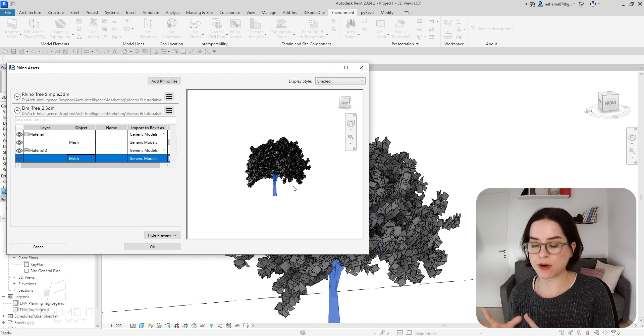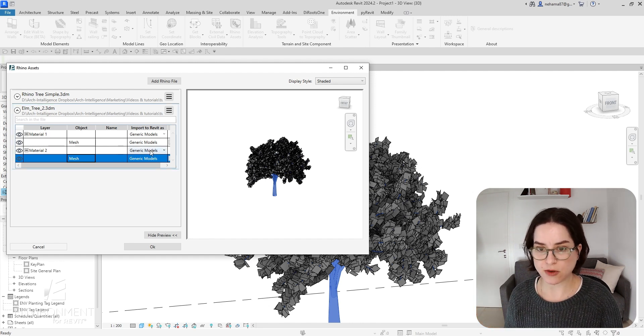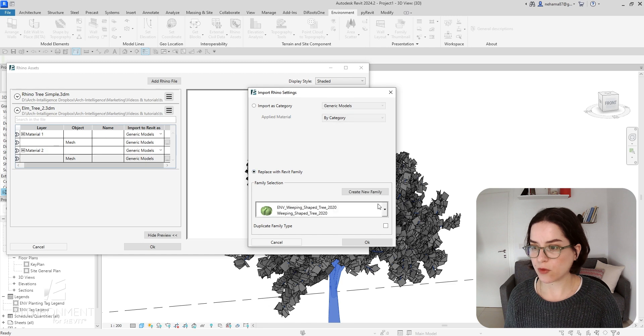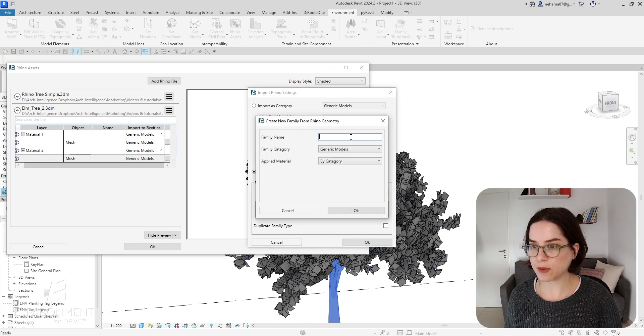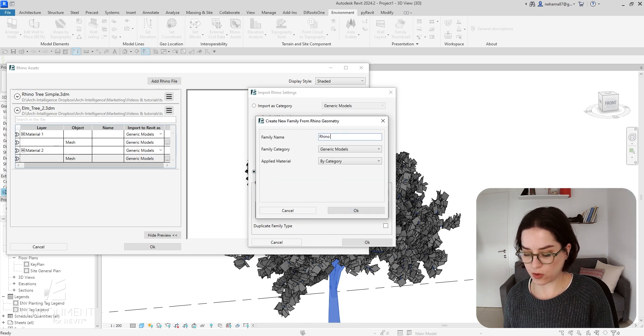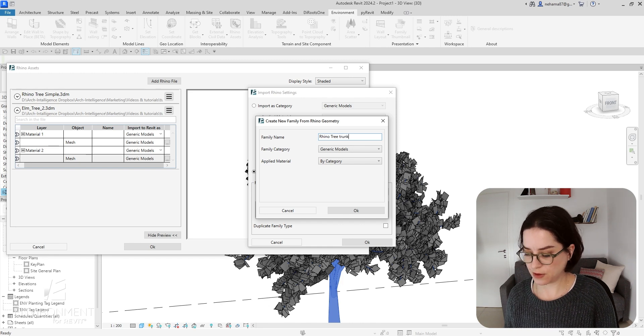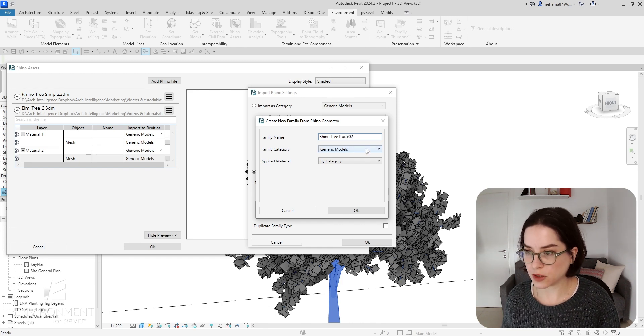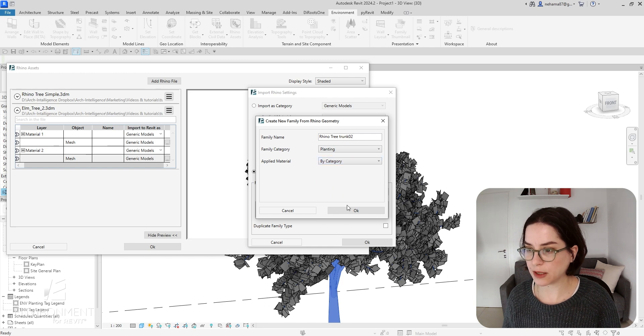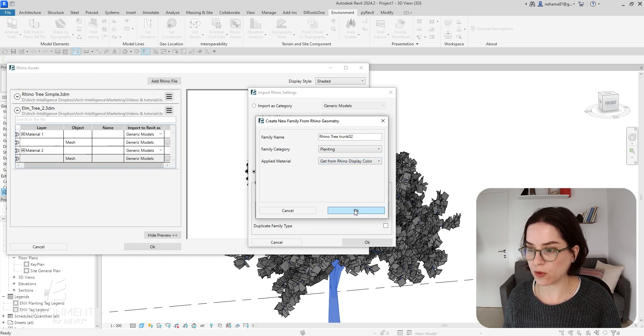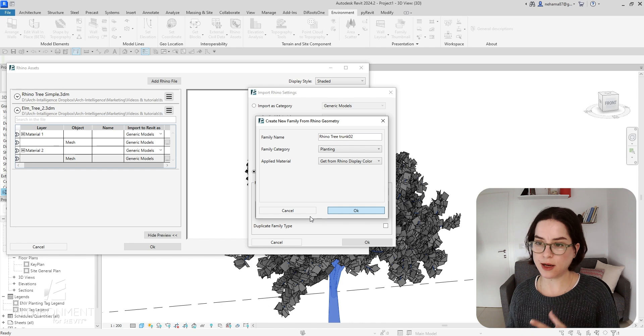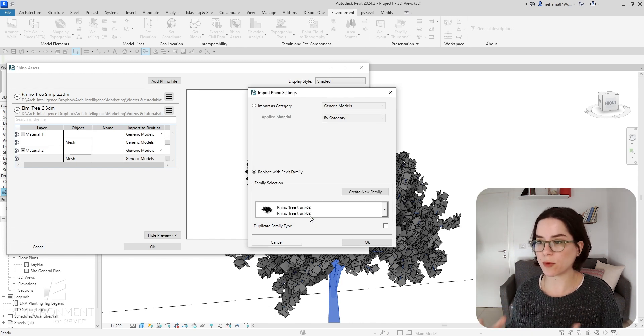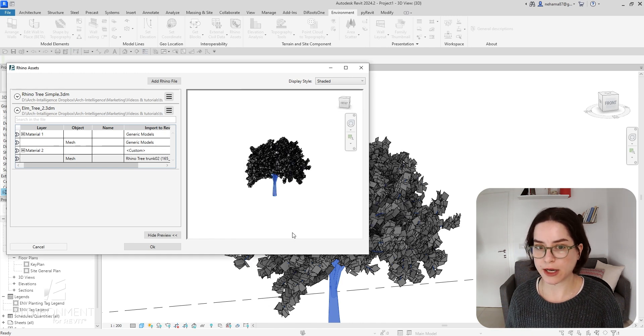Let's do it like that. I'm going to go to the three dots over here, Replace with Family, Create New Family, and let's say Rhino Tree Trunk - let's call it Two. Again the family will be Planting Family. Applied material I'm going to get from the Rhino display color. Click on OK. Environment is creating the Revit family in the background from the original geometry. Click on OK now, and that was the trunk. You can see that I have it listed over here.